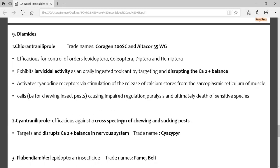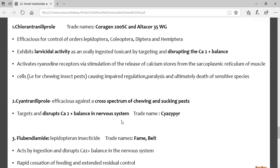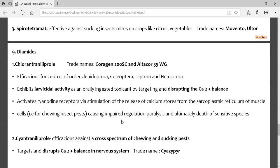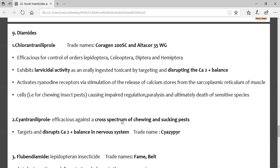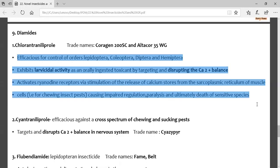Diamides are next. Unlike organophosphates and carbamates which disrupt sodium channel balance causing hyperpolarization and hyperexcitation, diamides disrupt calcium ion balance instead. Examples are chlorantraniliprole, cyantraniliprole, and flubendiamide. Try to remember their trade names. The key point: diamides — chlorantraniliprole, cyantraniliprole, flubendiamide — disrupt calcium ion balance.